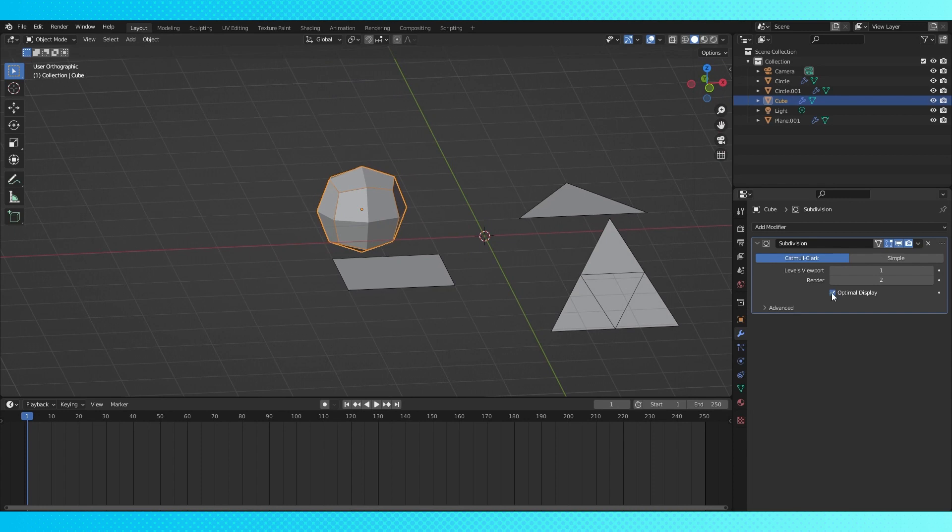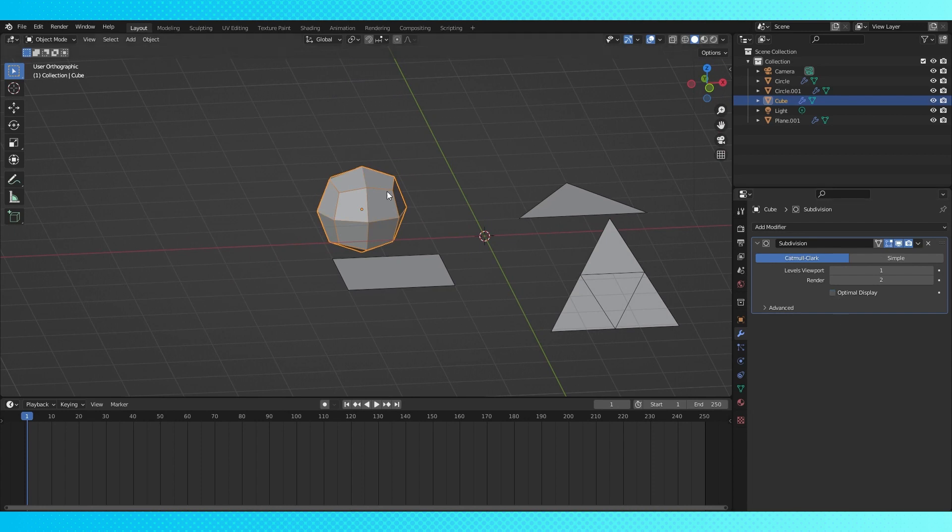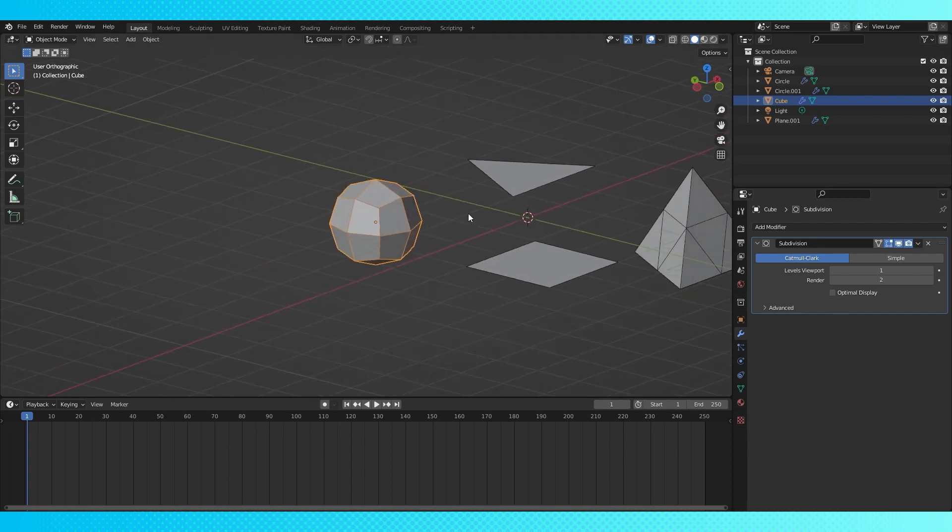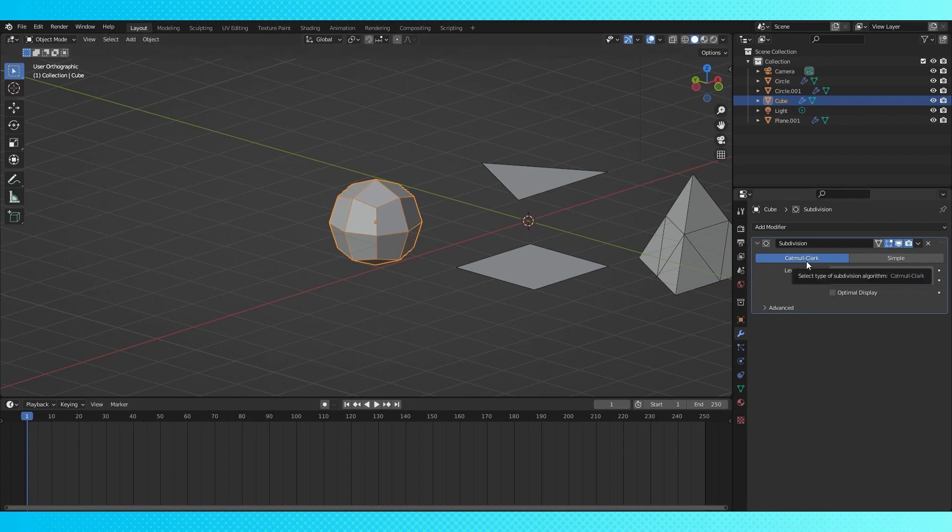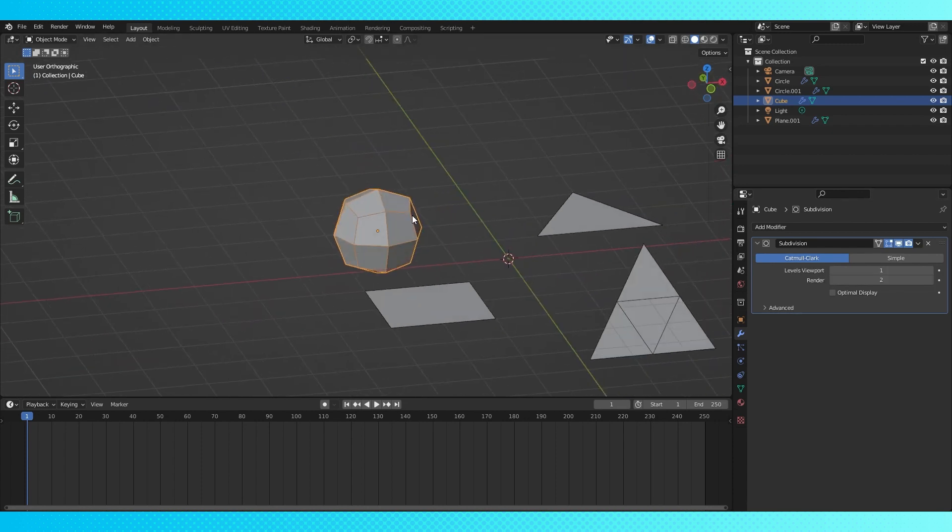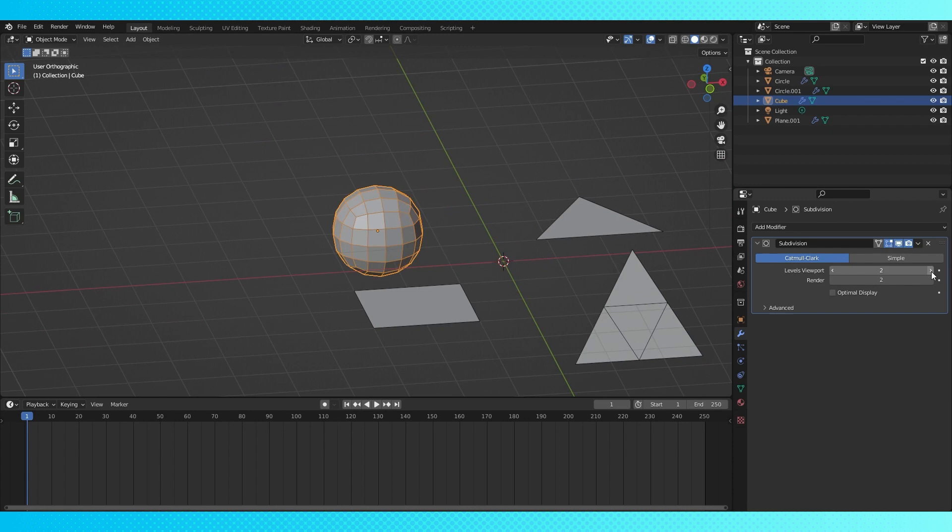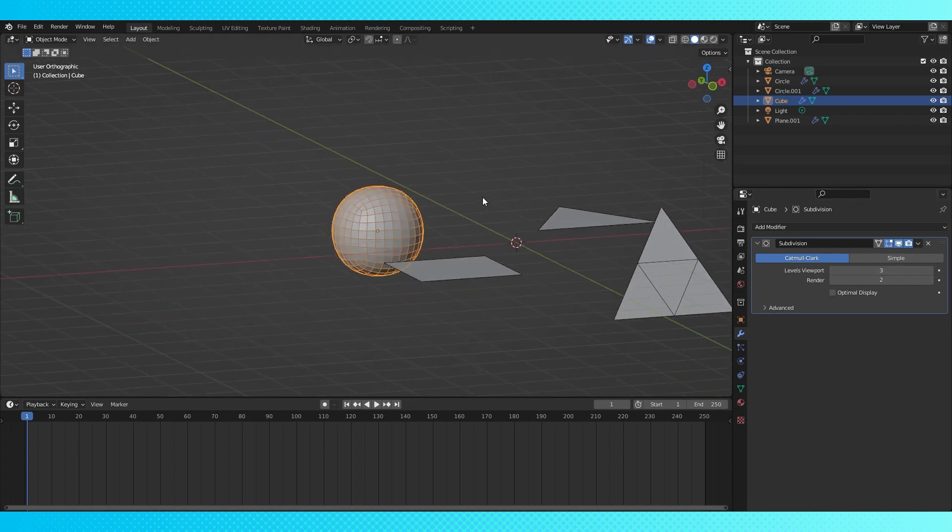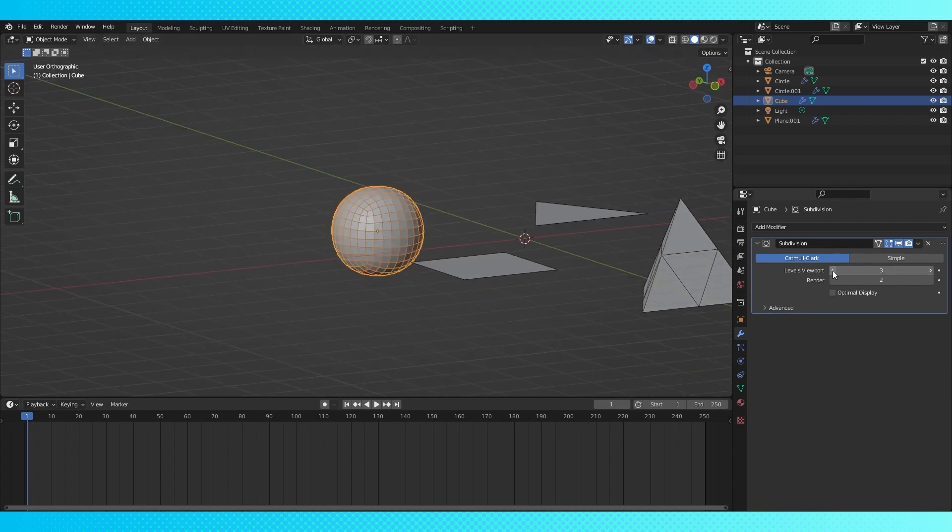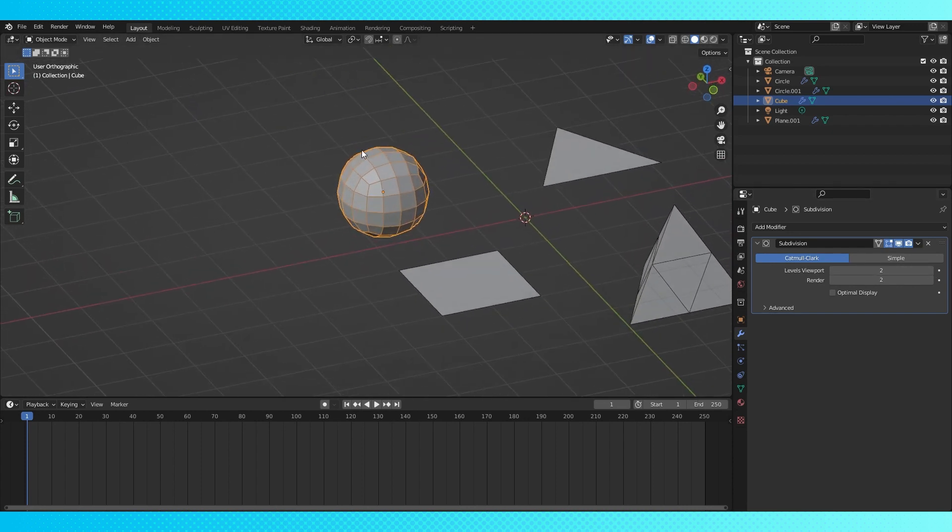I'm going to disable optimal display so we can see all the edges. The subdivision by default is set to Catmull Clark, which is an algorithm that smooths out geometry. I don't know the exact math used. You can adjust the subdivision levels to make your shape more smooth.